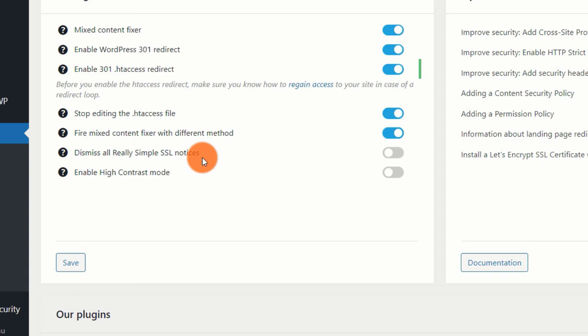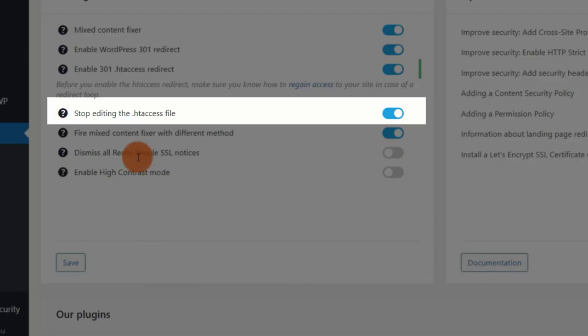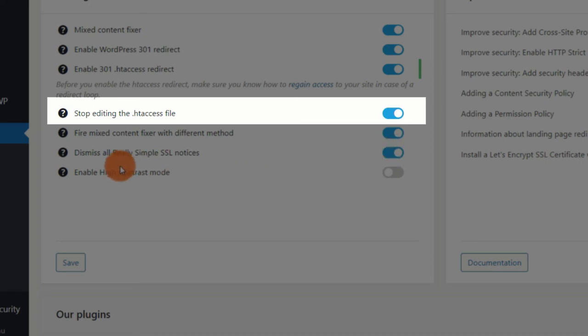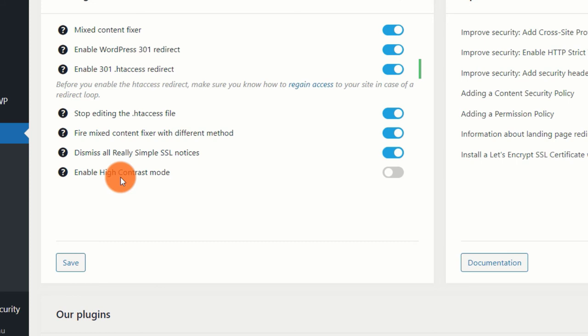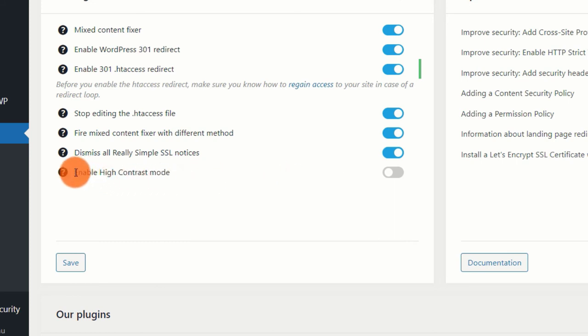Stop editing the HTaccess file: by enabling this option, you will not be able to make any changes to your HTaccess file. Once you've customized the options to your liking, click the Save button to save your changes.